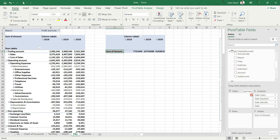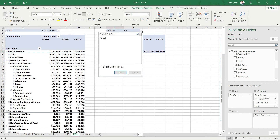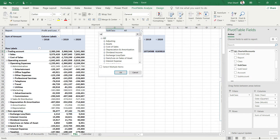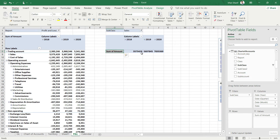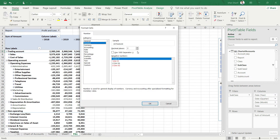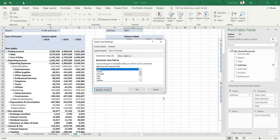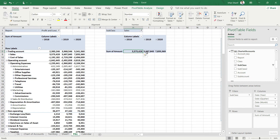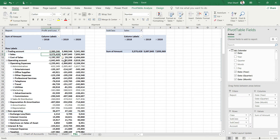Going back to the PnL, I'll apply the subclass filter and use the search option to bring in sales only, then click OK. The number formatting isn't properly applied, so I'll quickly go to Field Settings > Number Format, select Number with no decimal places and a comma separator. Now if we compare these values with the PnL sales values, they match.